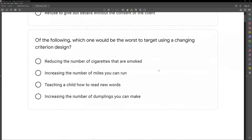Question two: of the following, which one would be the worst to target using a changing criteria design? Whenever we get a question and it has a specific term in it, before we go to our answer choices, let's think about the term. This is going to force us to actually consider the question and critically think about it. Too many people want to read the question, jump immediately to the answer choices, try to see if an answer choice jumps out at them. You use up a lot of time, a lot of energy, and it's just not efficient.